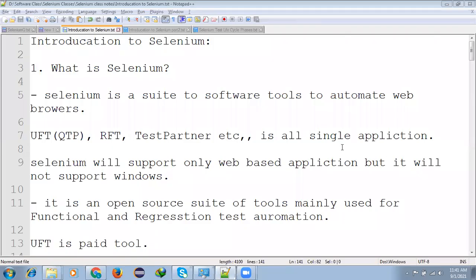Hi friends, it is Lokes. Welcome to the Steve Kiki News. Today we are going to be discussing about introduction to Selenium.